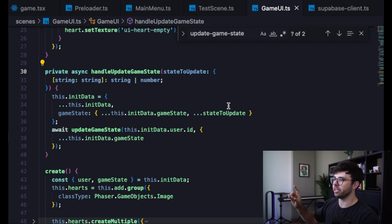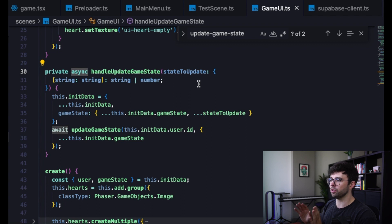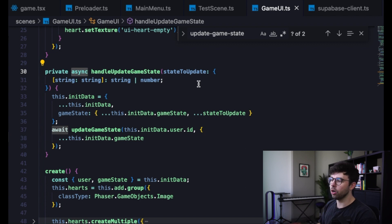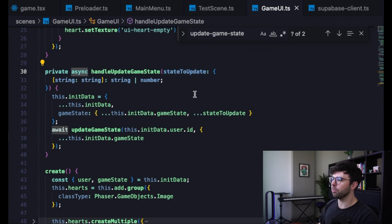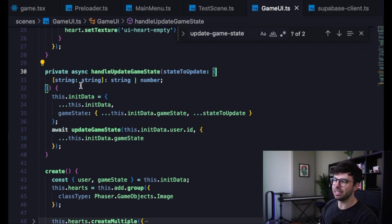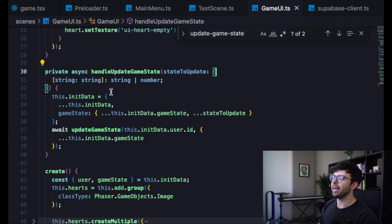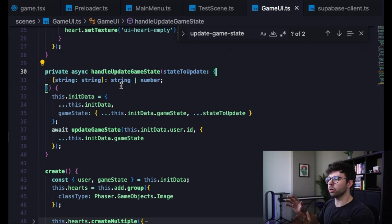We've jumped up to line 30 here. This is an asynchronous function, which is important. If we want to send data to Supabase, we're going to have to await that call. We're going to pass in one argument, which is our state to update. That is an object of some number of keys, which are strings, and values, which could either be strings or numbers.